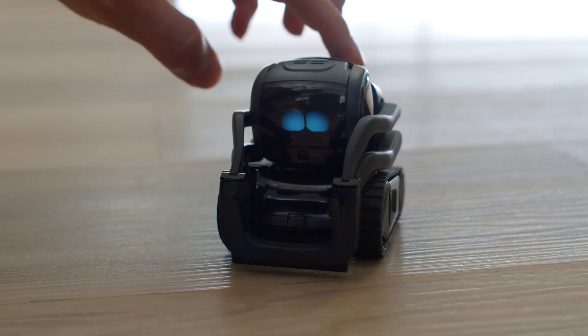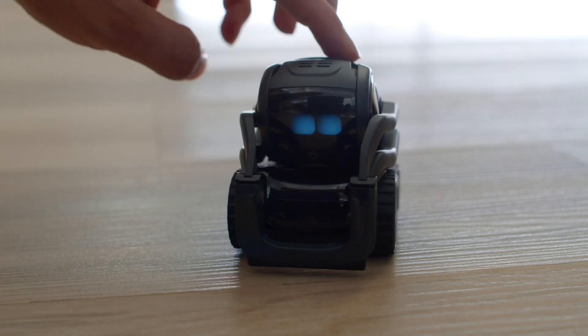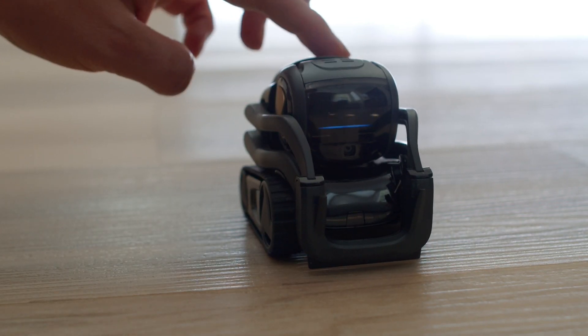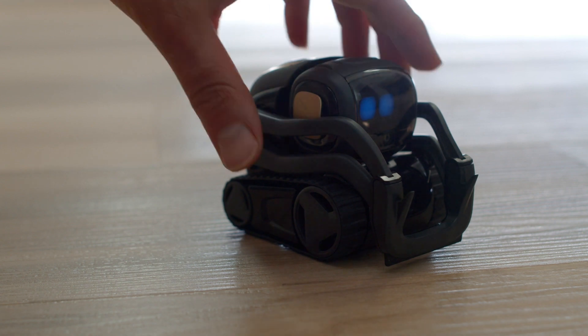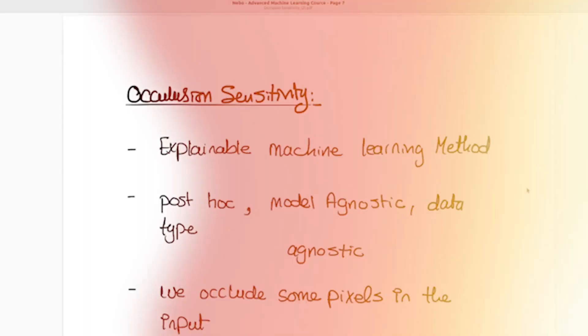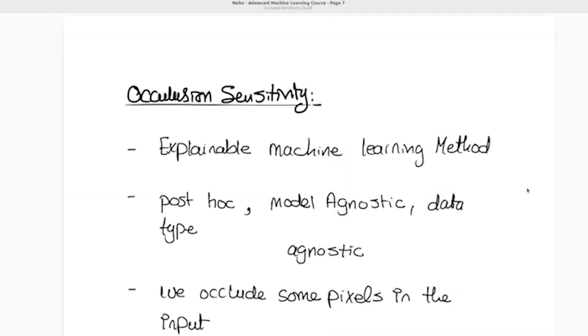Hello, today we are going to talk about occlusion sensitivity. Occlusion sensitivity is an explainable machine learning method, like the other methods we talked about in this course.